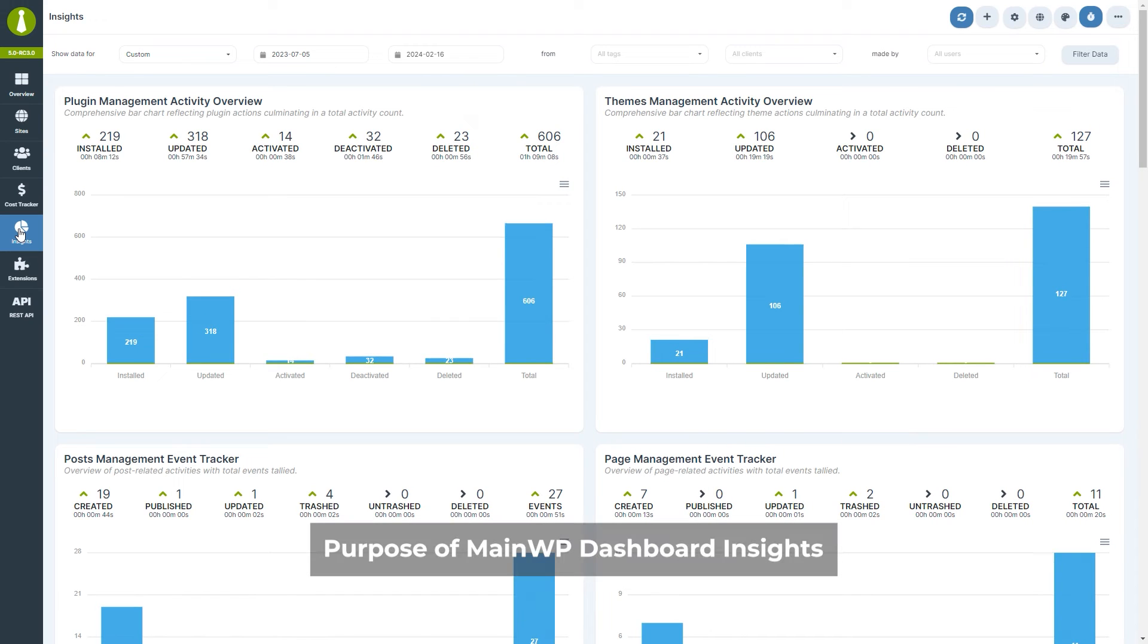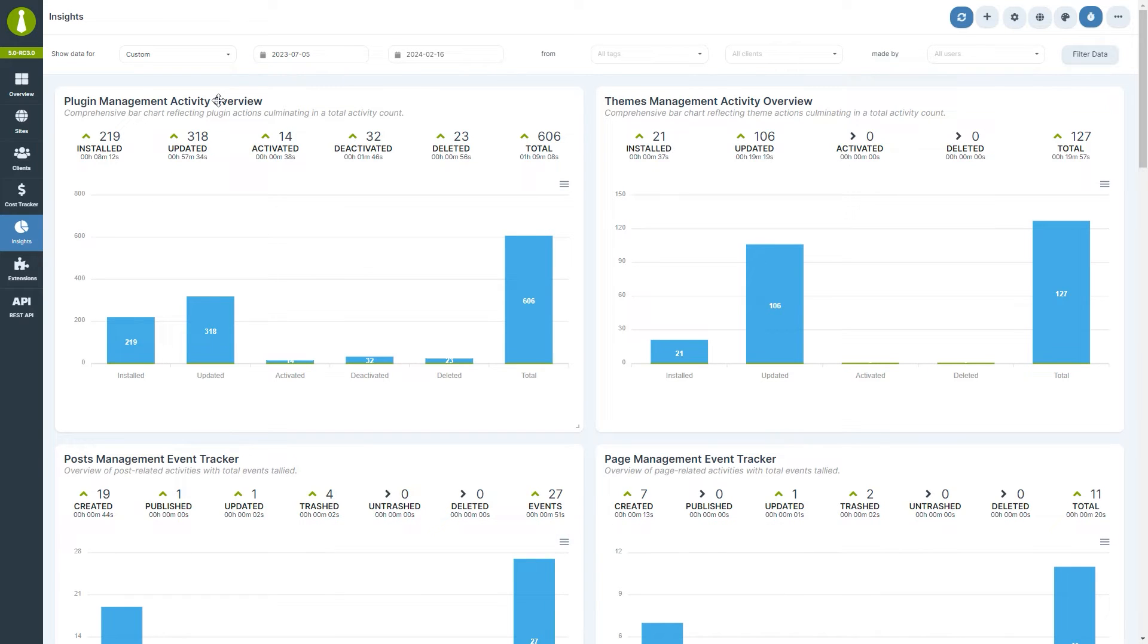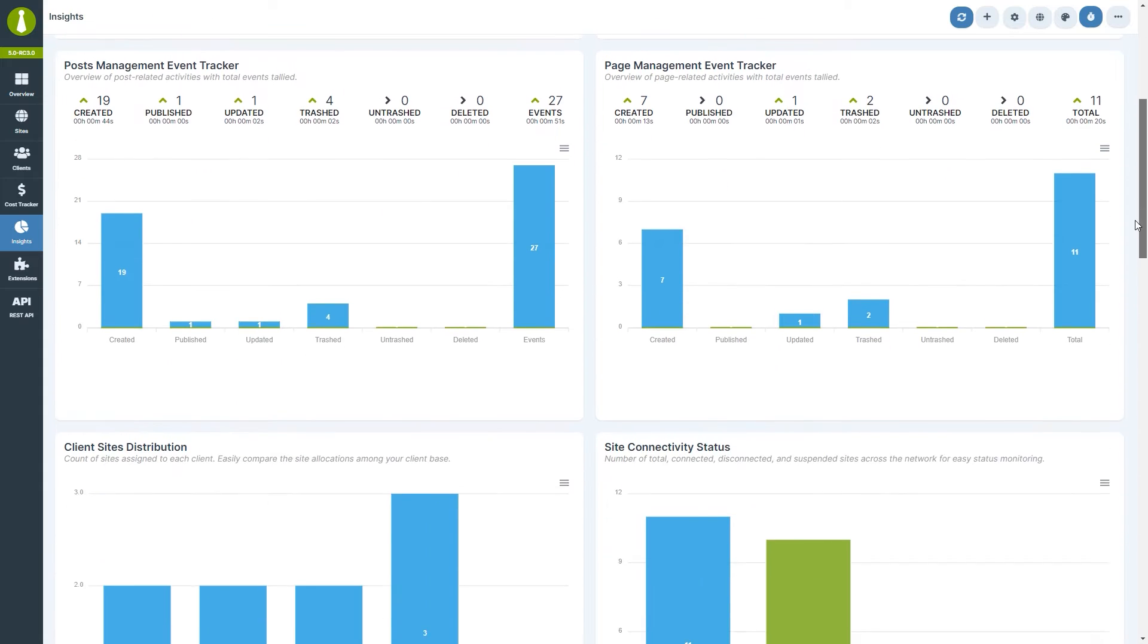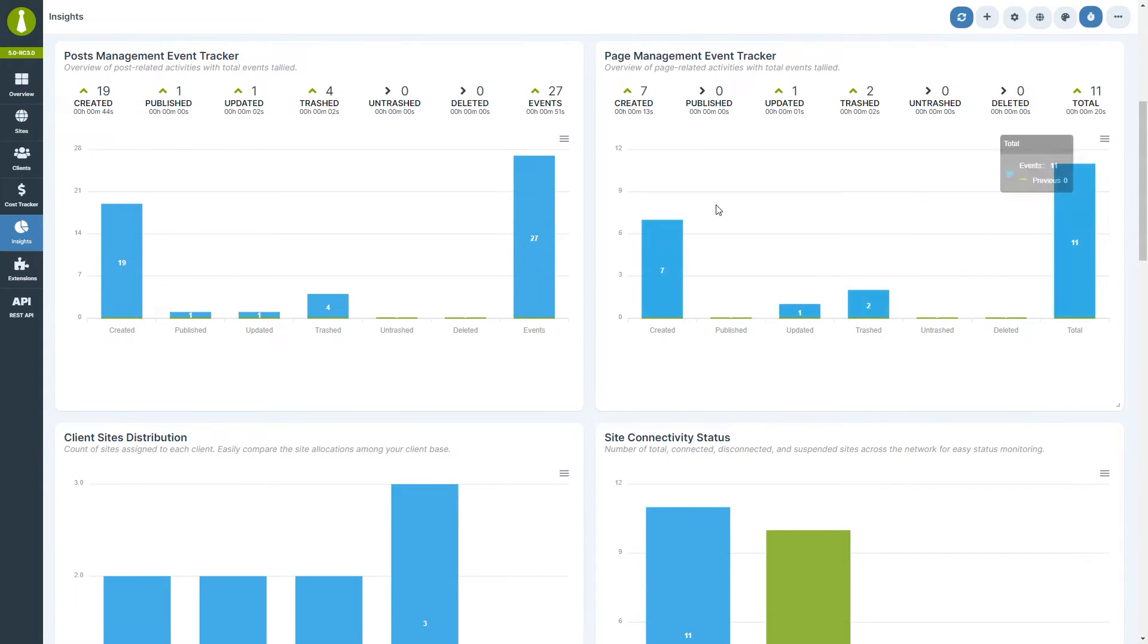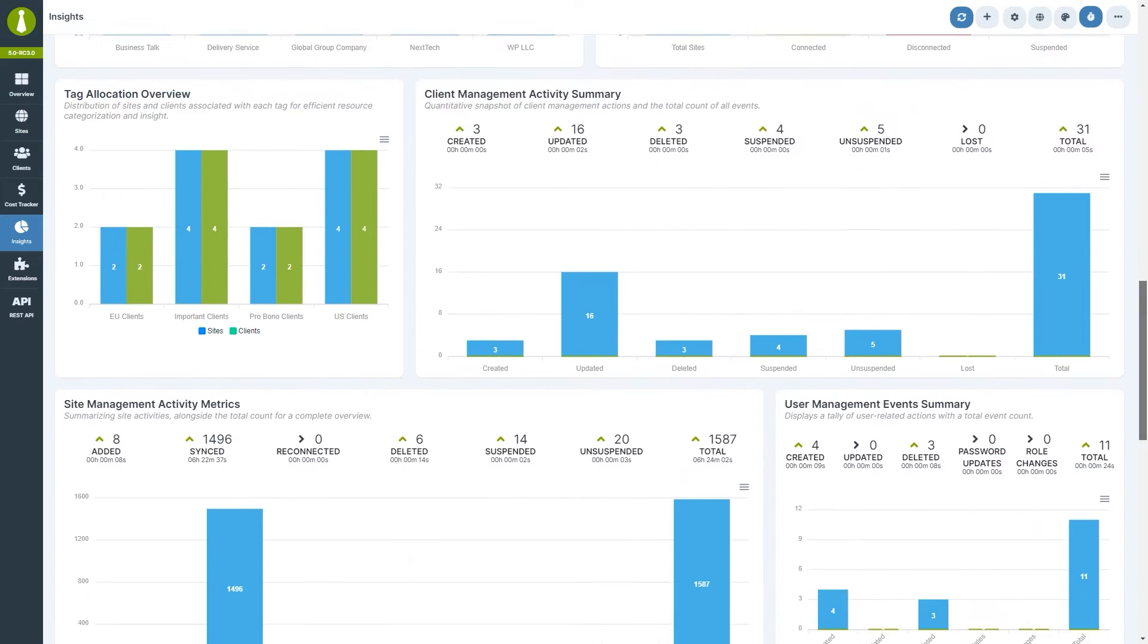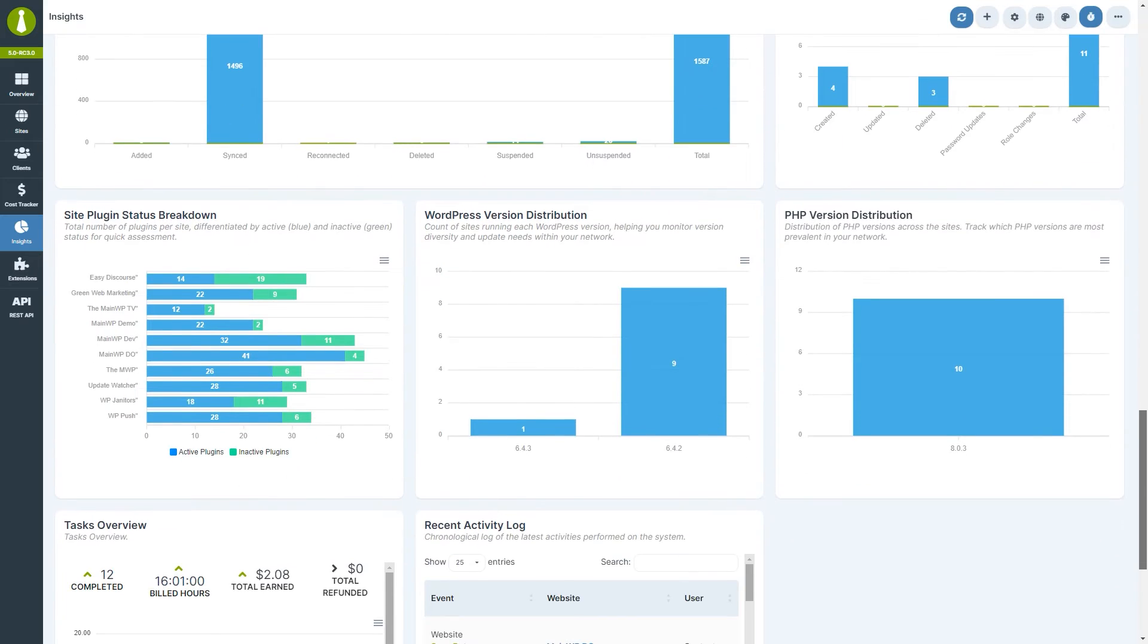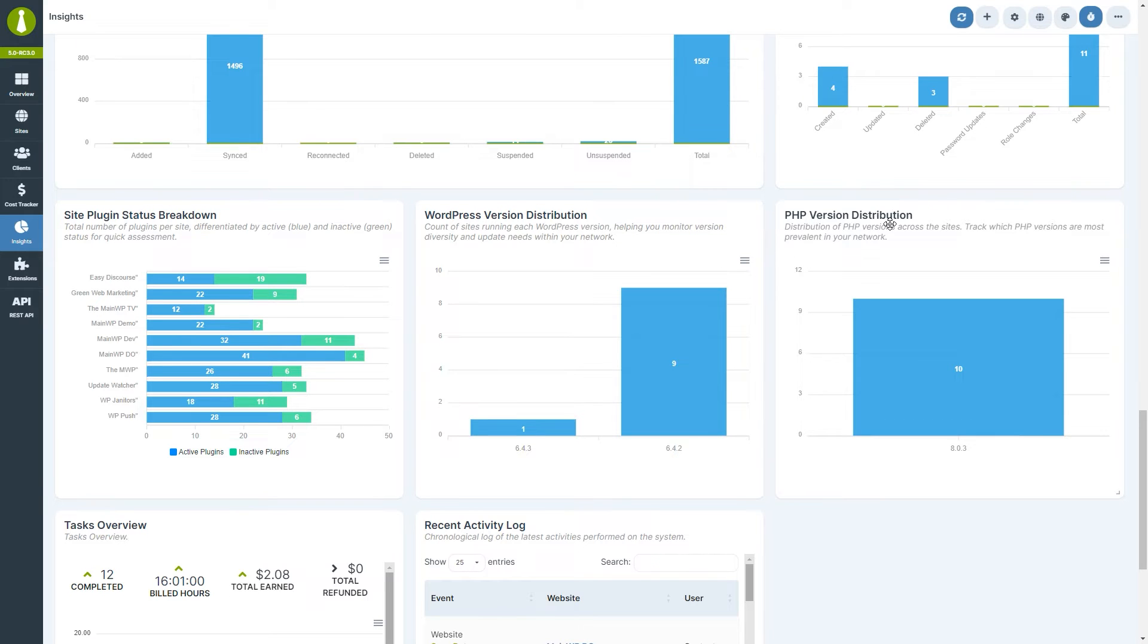The main purpose of the module is to provide insight into your activity on the MainWP dashboard. So you will find widgets for plugin and theme management, posts and pages management, and many more. The insights page also contains information about your connected child sites, such as site plugin status, WordPress and PHP version distribution, and others.